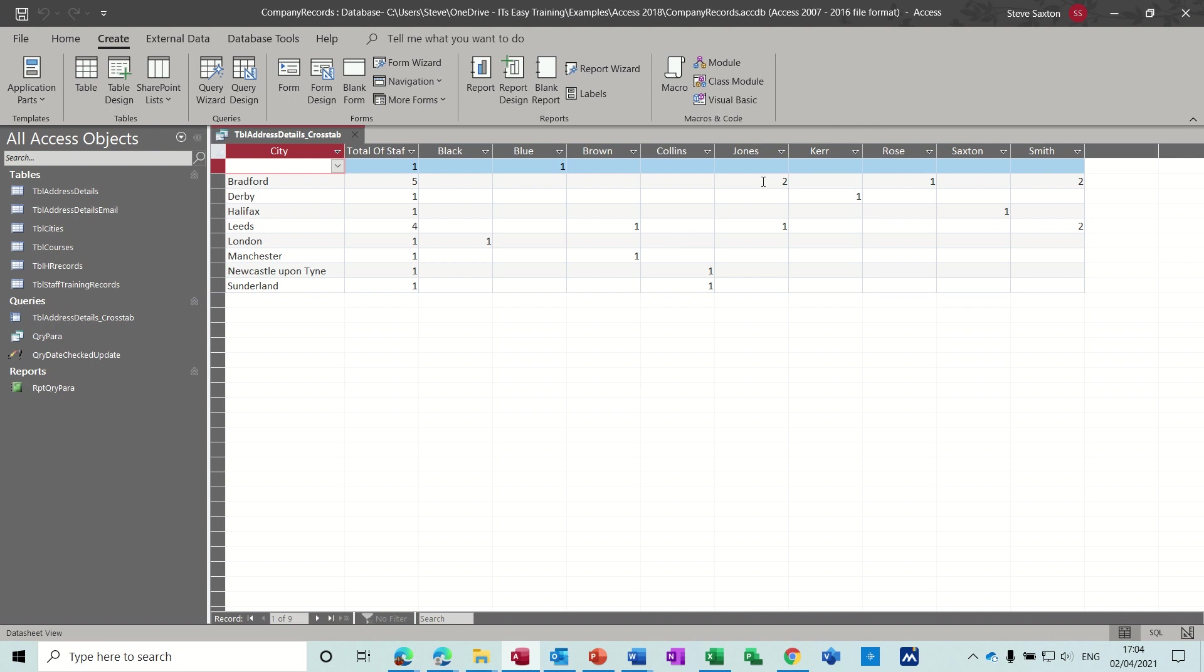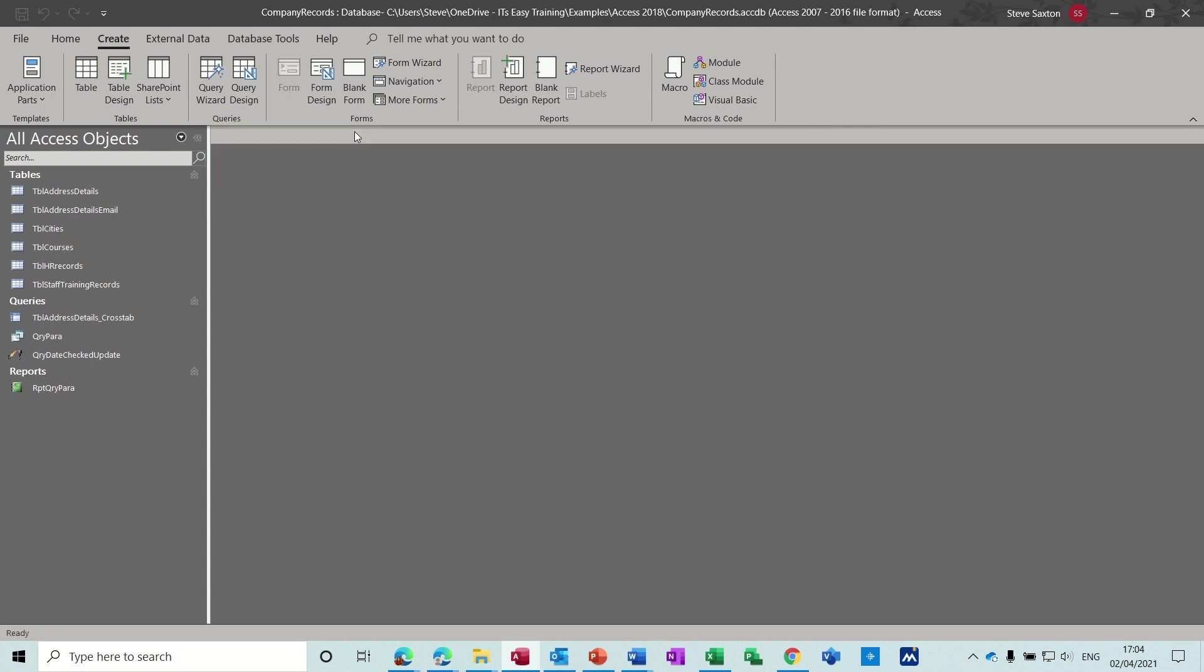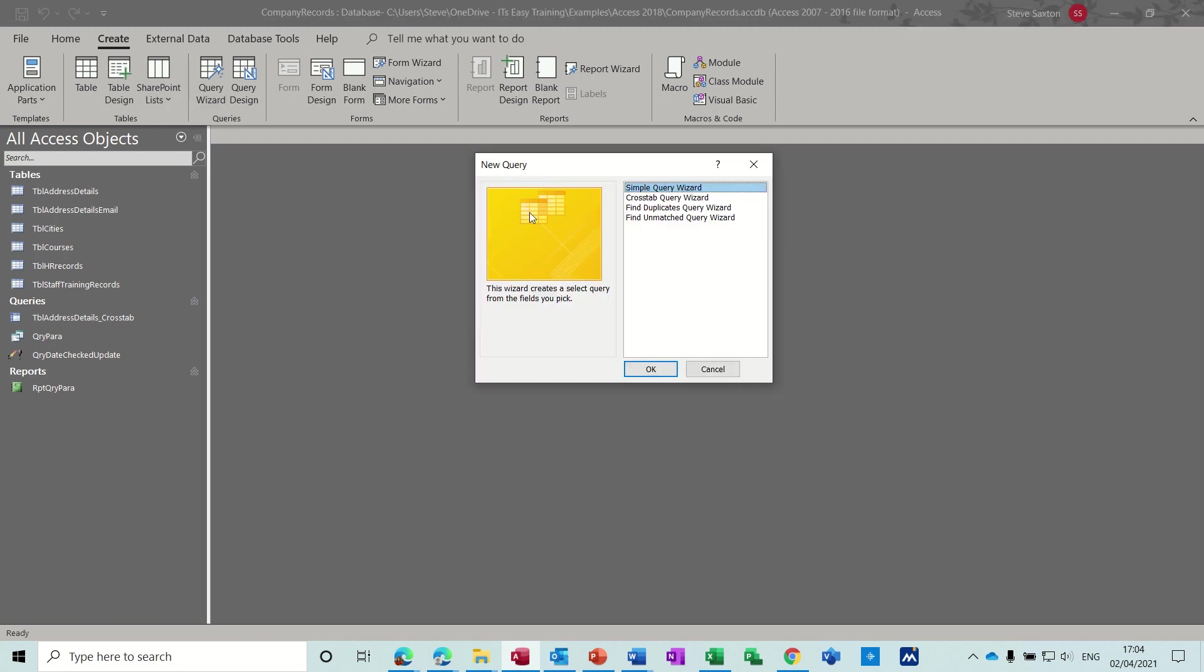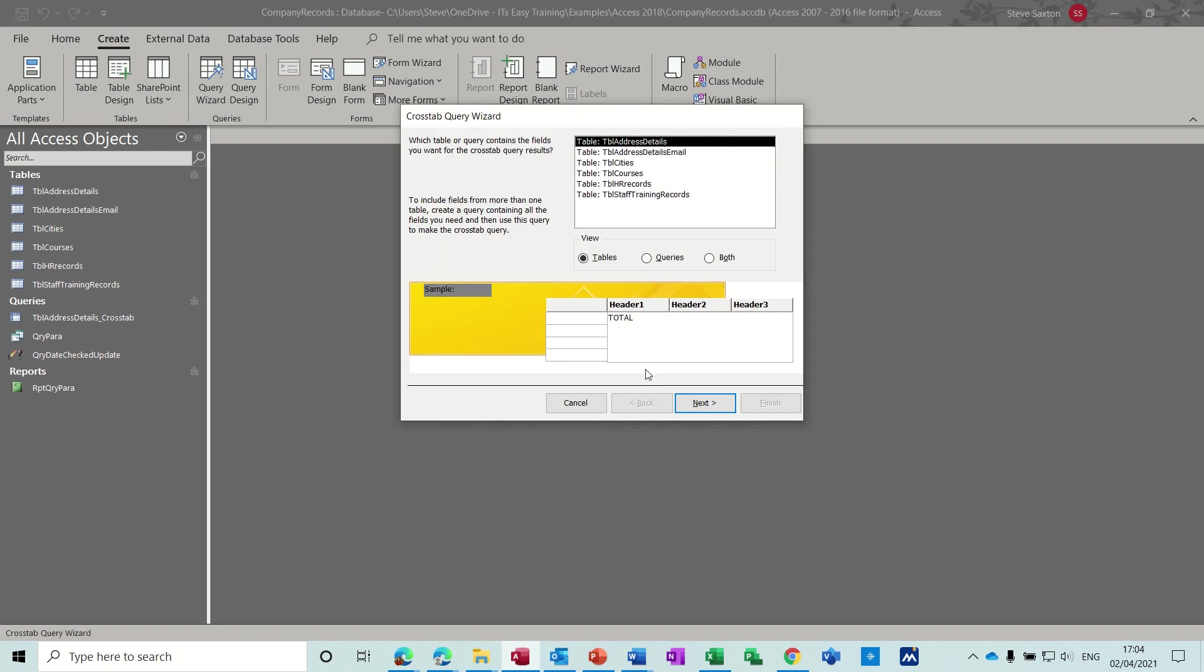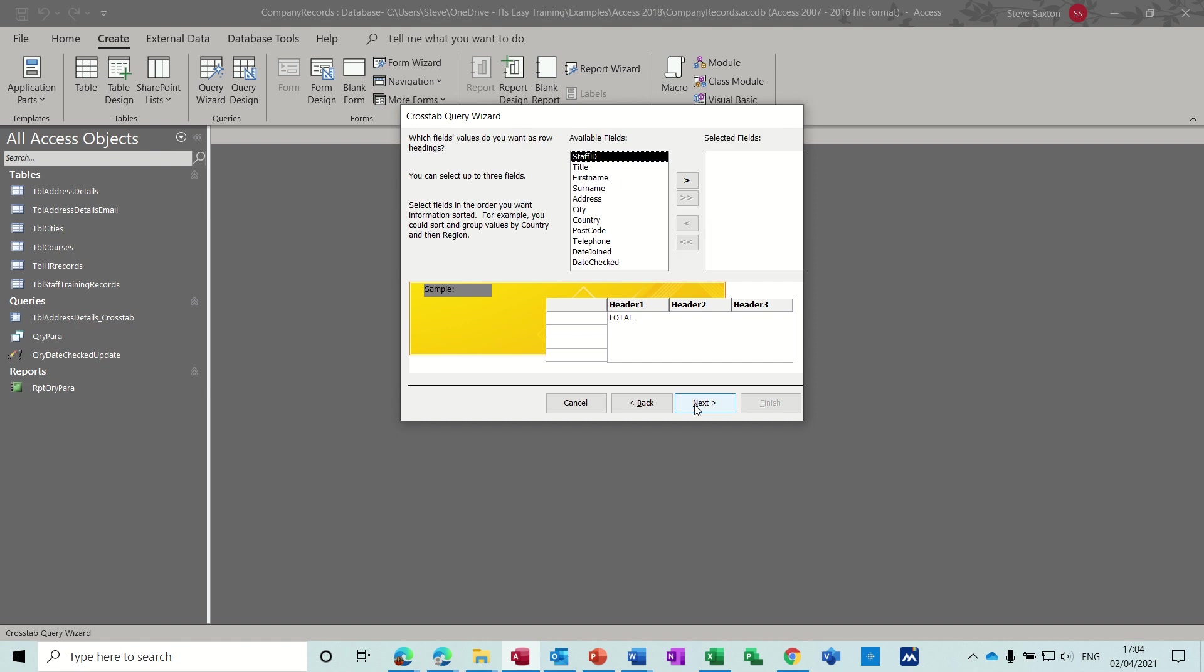So there's two Jones live in Bradford. Close that one and then you can maybe do it the other way around if you wanted to. It's the whole point of a crosstab query. Sometimes it's a bit of trial and error to get the right answer or the right thing that you want. So let's go for surname this time.